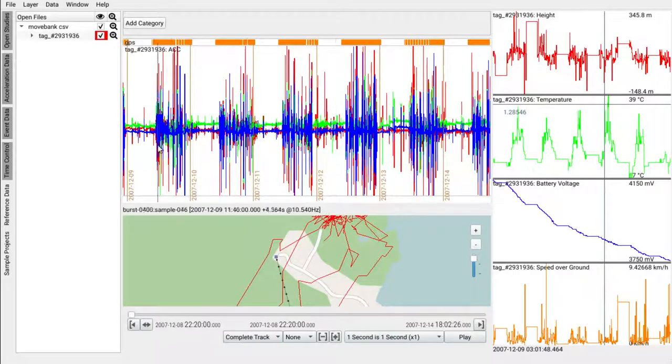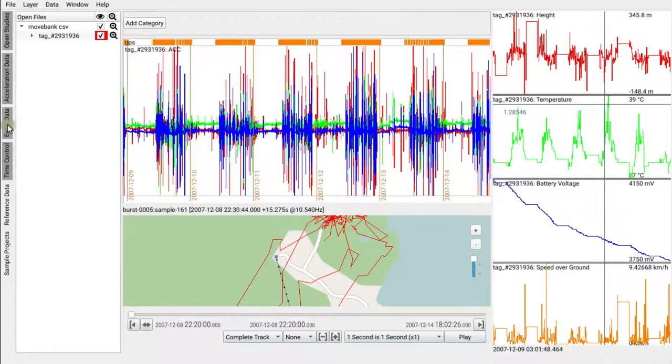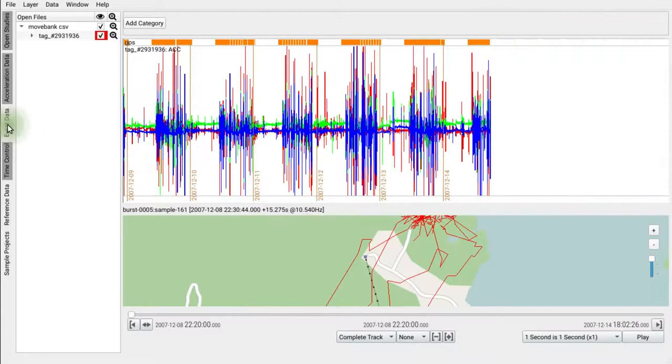For now, the event data is not in our scope, so let's deactivate it. We will now get an overview of our data.